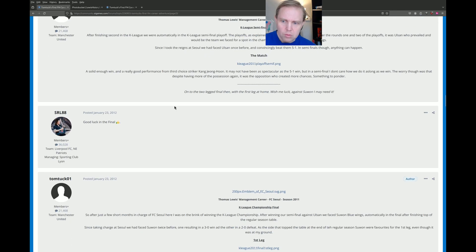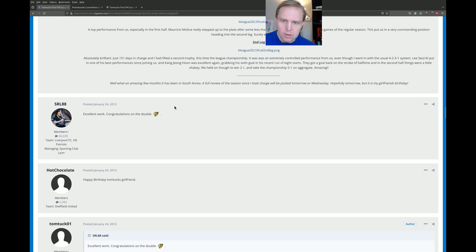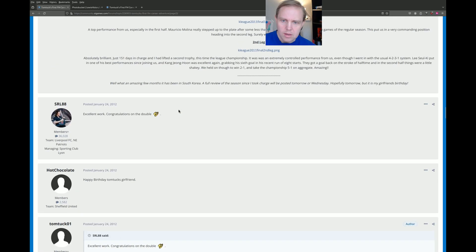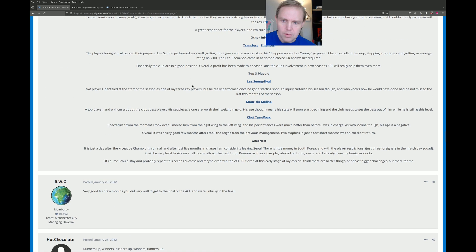So we'll scroll down here a little bit and see if we can get directly to the point where he leaves. At first, it looks good. What an amazing few months it has been in South Korea. I'll put a full review of the season. So far, it's good.